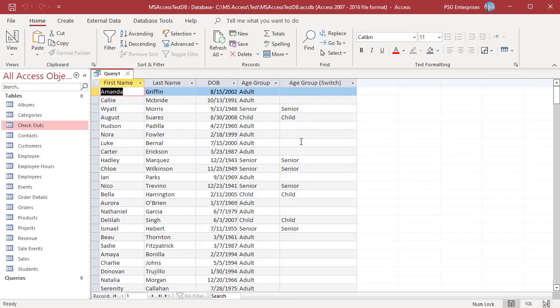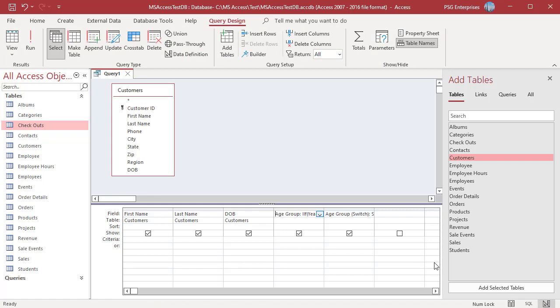For age between 18 and 65, a null value is returned because none of the expressions include those numbers. To avoid this scenario, you can add a catch-all expression and provide a value to return if none of your expressions are true. Use this expression.